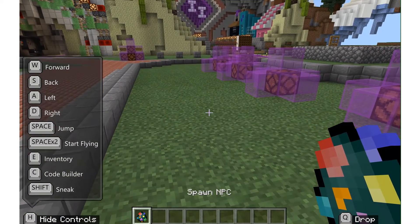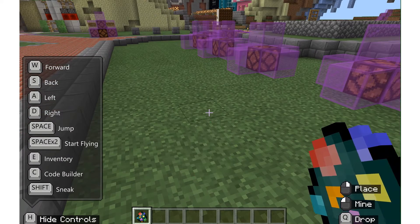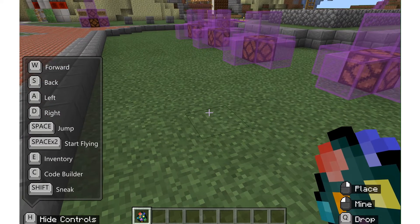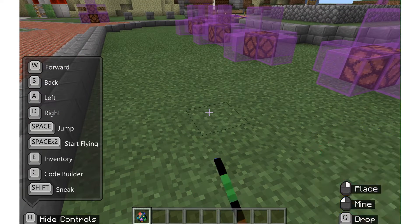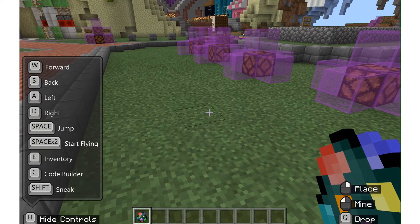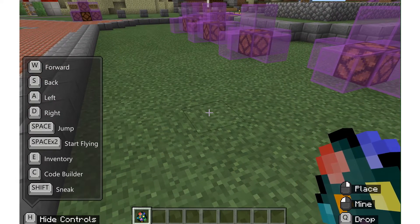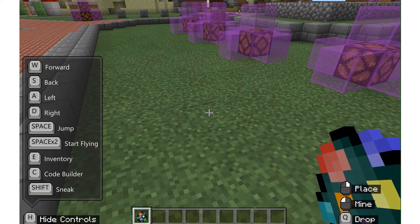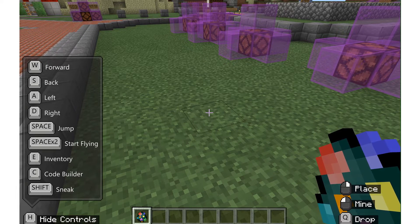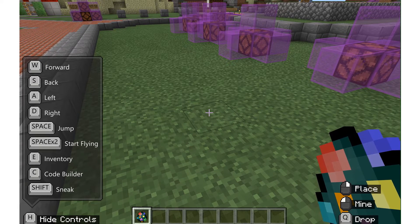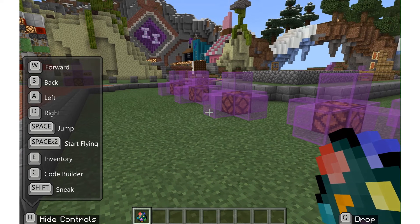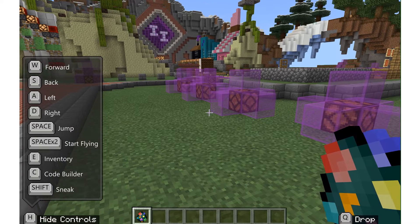I'm going to right-click to spawn the NPC — but it's not working. So what do we need to do if we're not able to place our NPC? We need to have world builder rights.